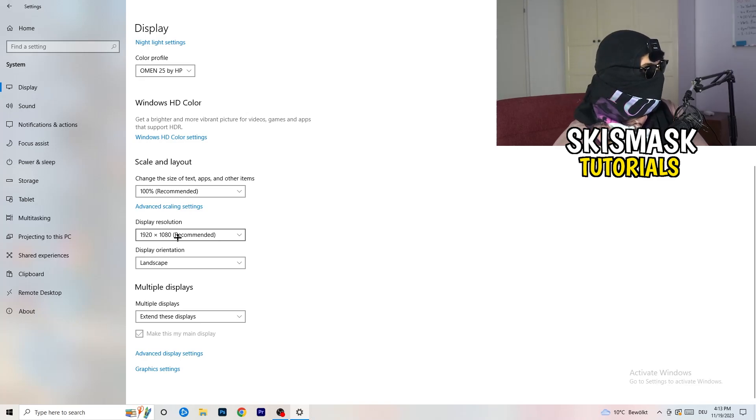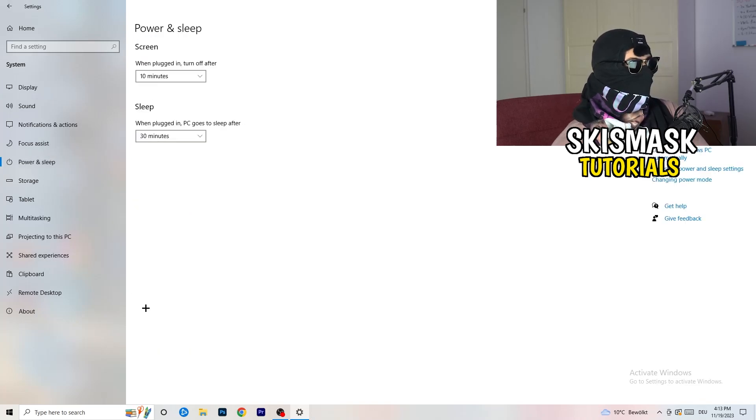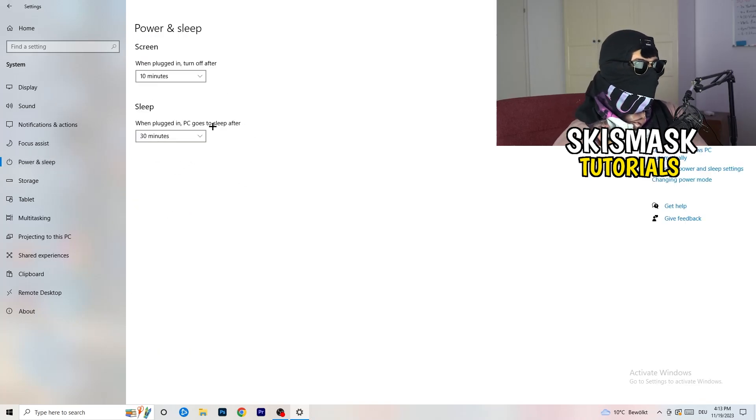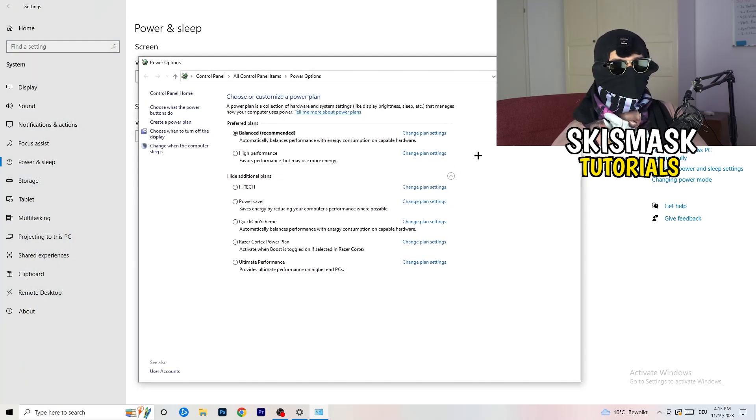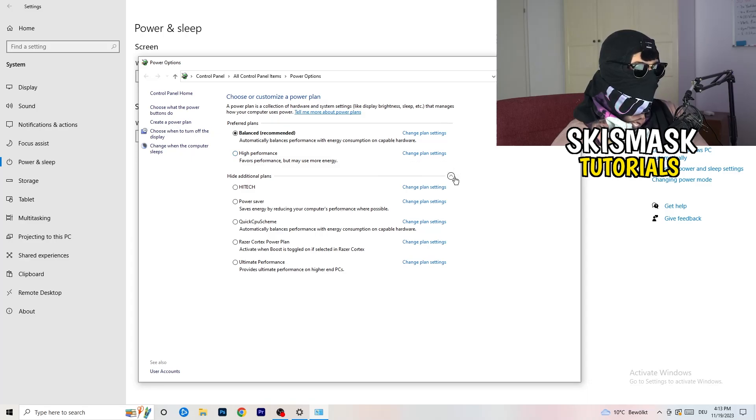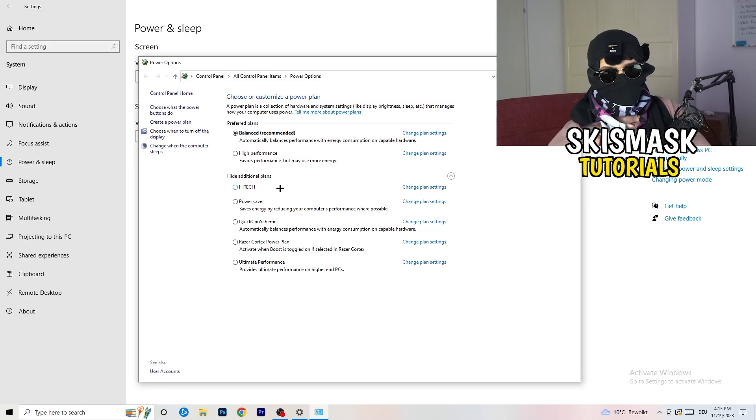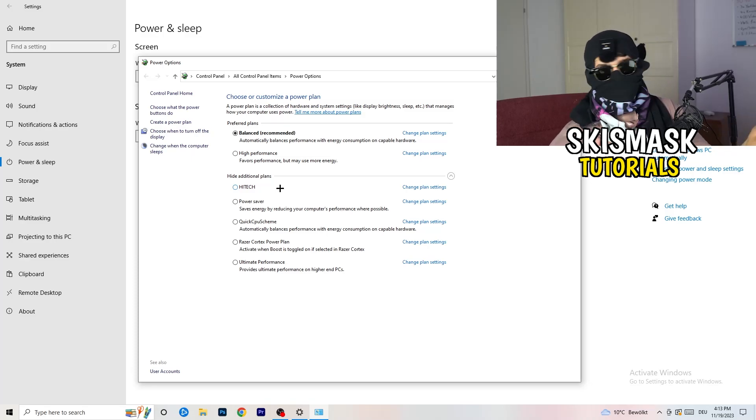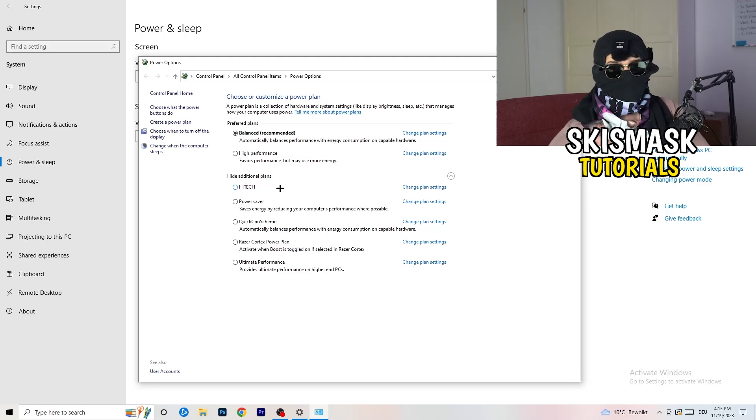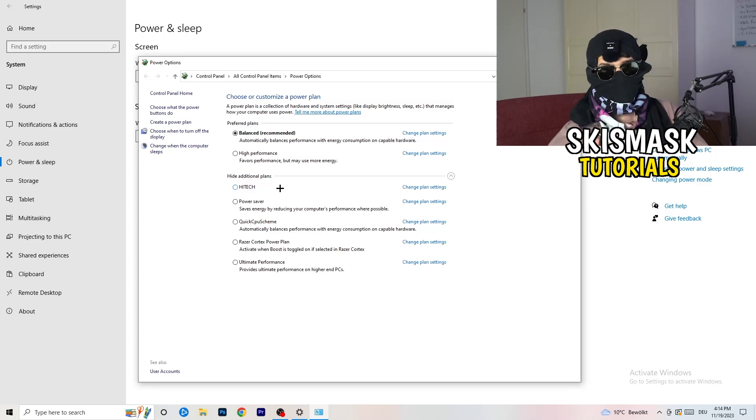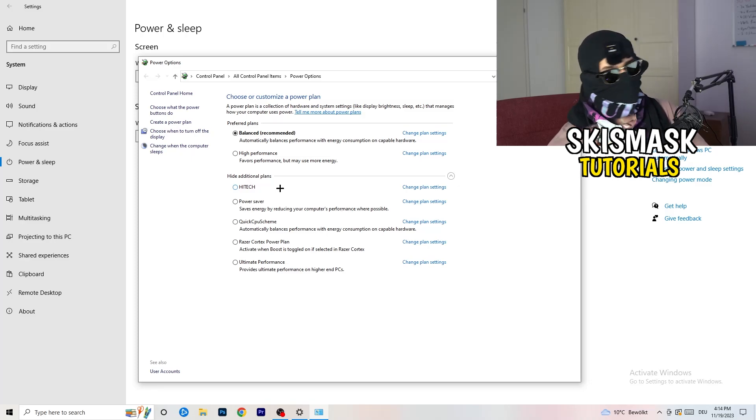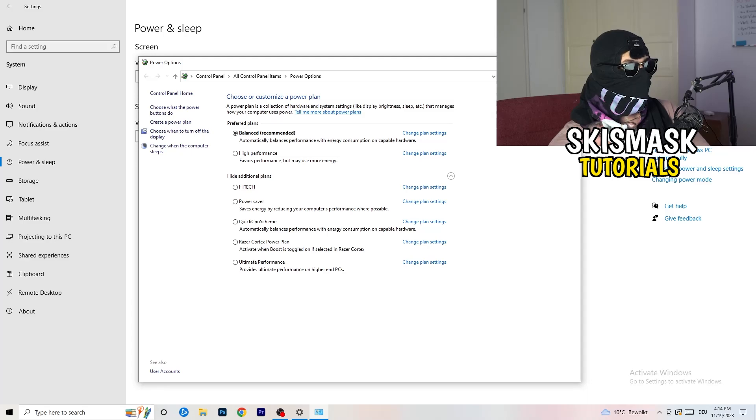Next thing I want you to do is go to power and sleep. Once you're at power and sleep, here you can't really do anything besides going to the right-hand side, clicking on additional power settings. This tab will pop up. Now I want you to click this little check mark. This will open up additional power plans. Now it's depending on your PC, basically. You just need to check which setting is working the best on your PC. For me, it's balanced as recommended. But sometimes on other PCs, high performance could work or a quick CPU scheme could work. You need to check it for yourself. Sometimes also recommended is the best one and it won't change anything, but you need to try it.